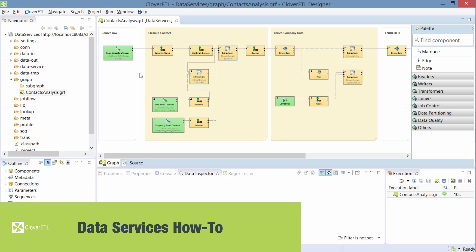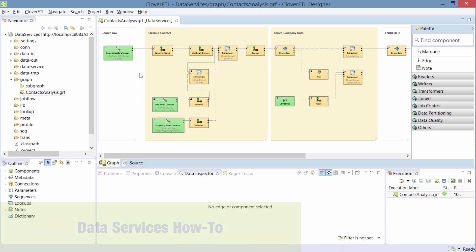Hi, in this video I'll show you how to build a data service. With data services you can publish data transformations as API endpoints.